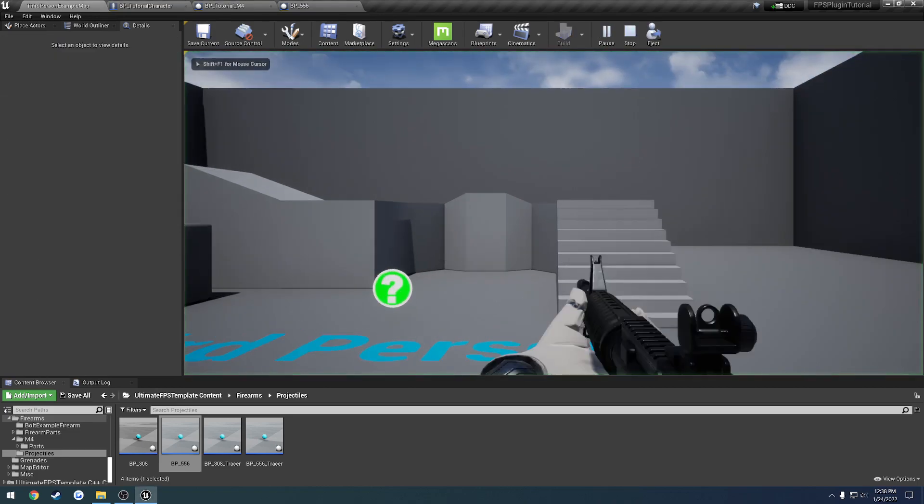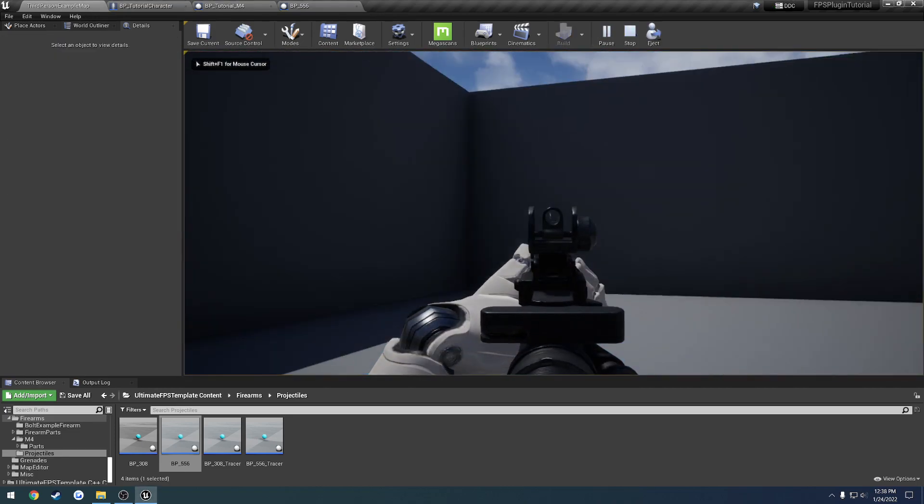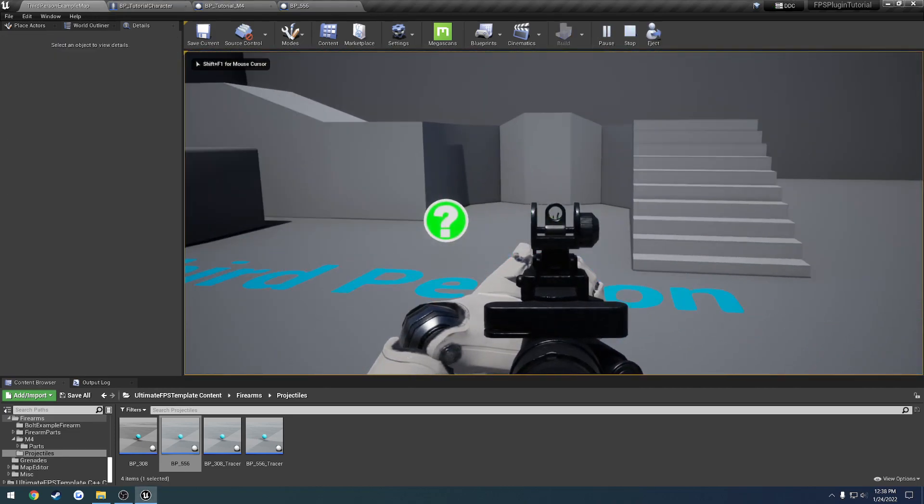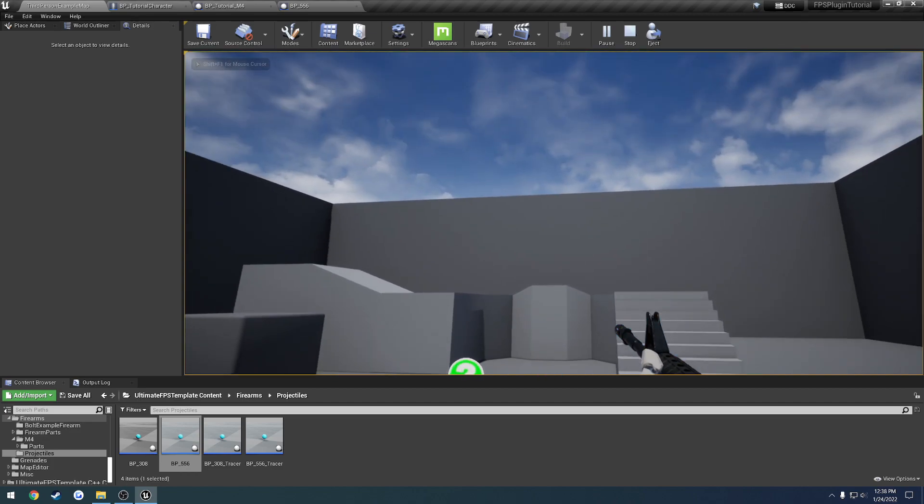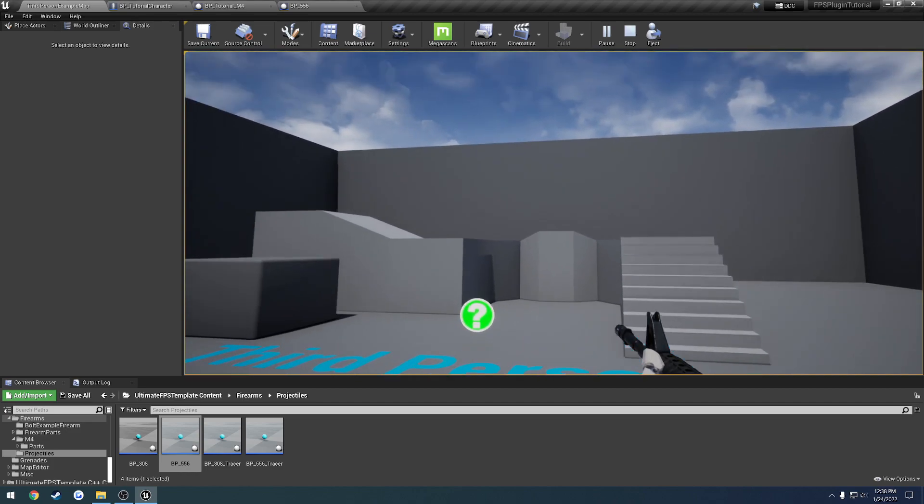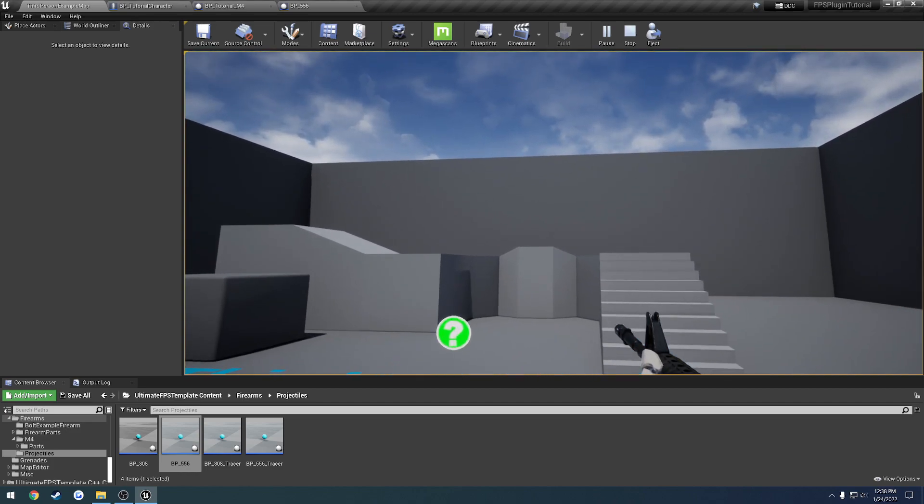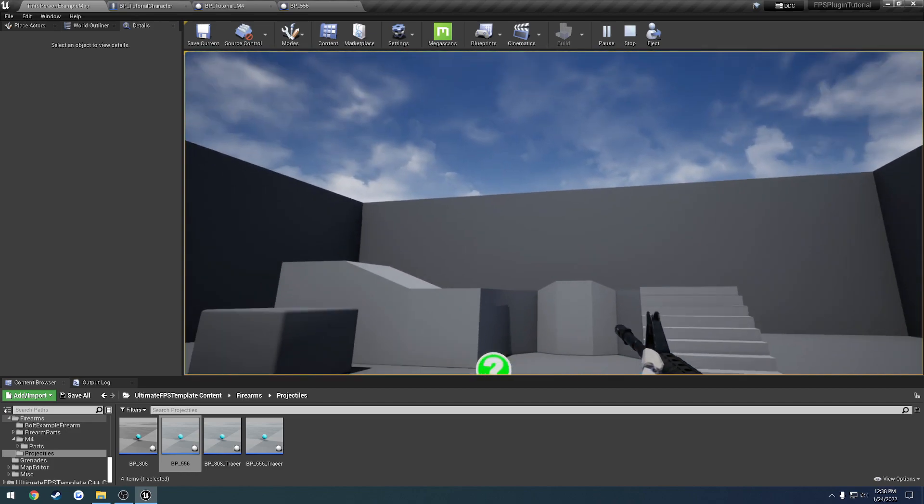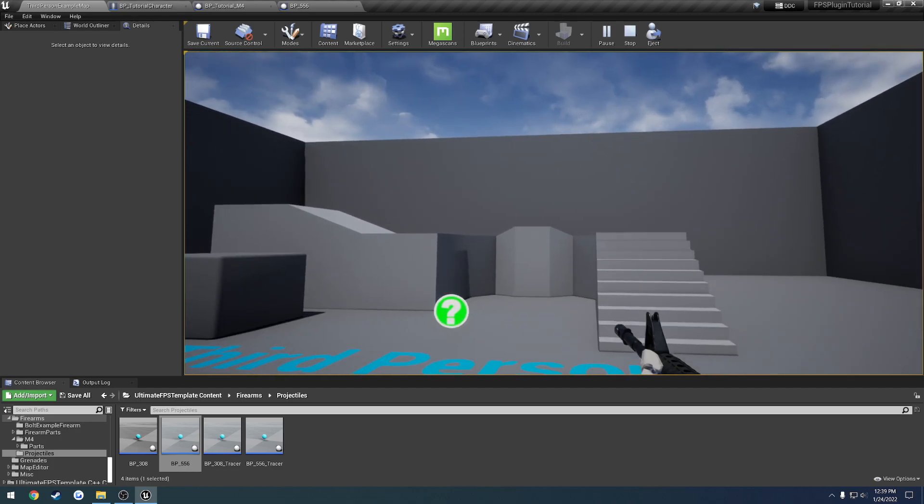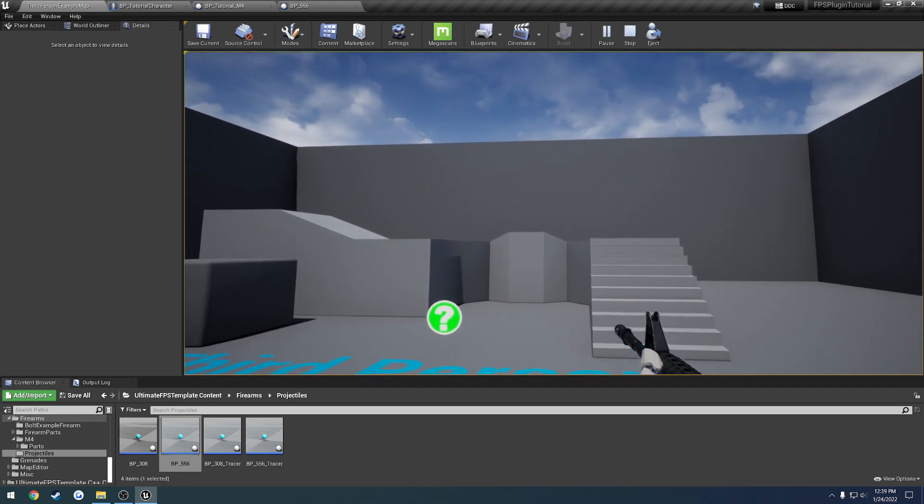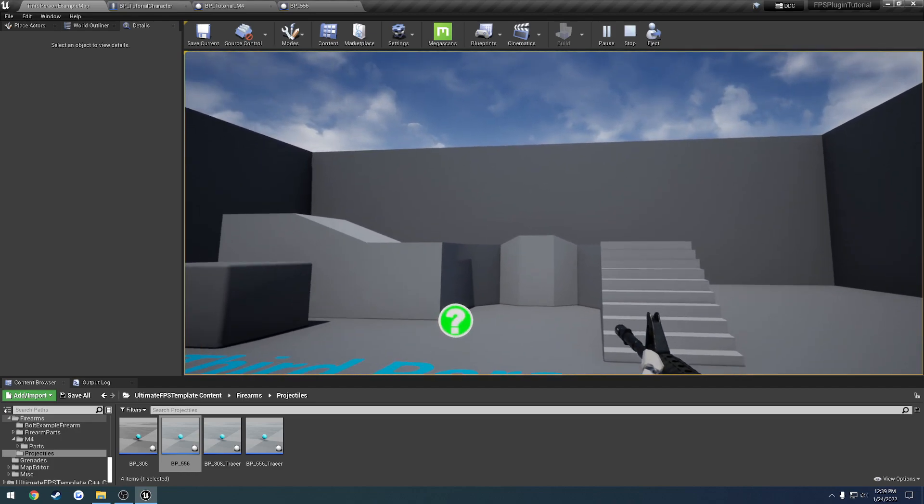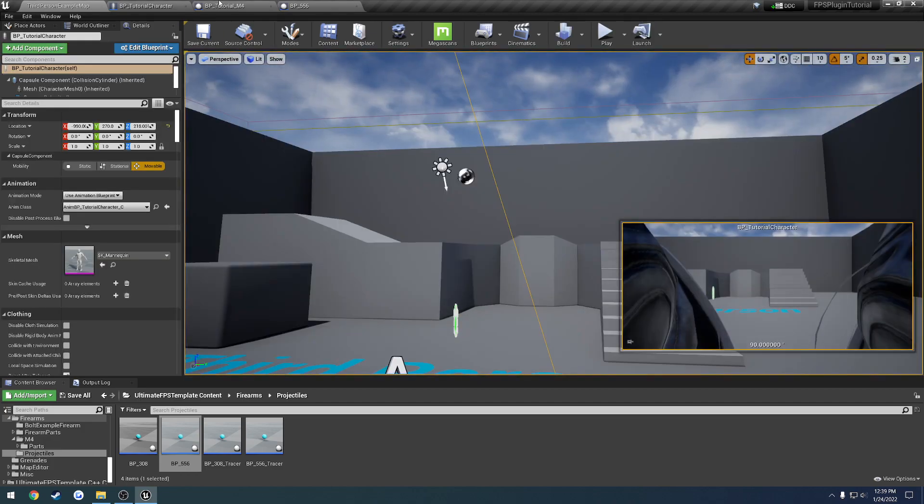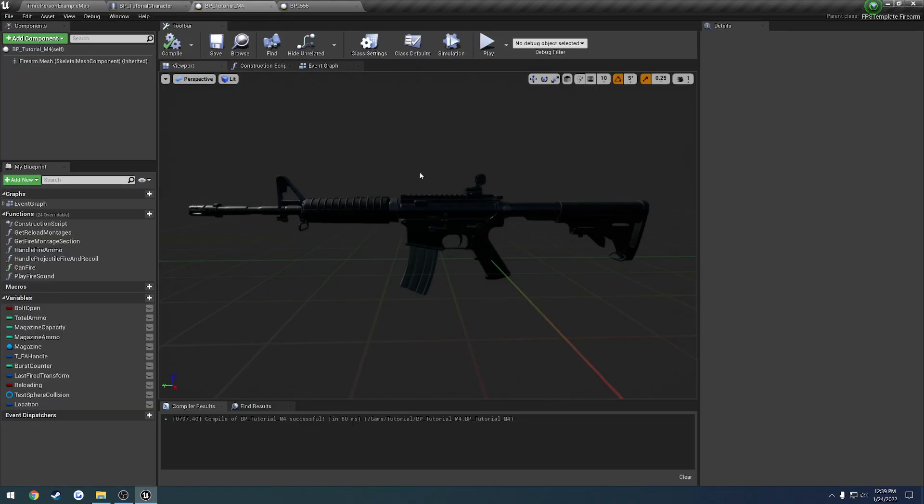Alright, so in the last video we set it up so our firearm has the ability to line up, aim, shoot, and all that kind of stuff, and we're good to go there. The only thing I did was I slowed down the projectile speed just so you could visually see it. But now what we want to do is we want to set it up to actually customize this firearm.